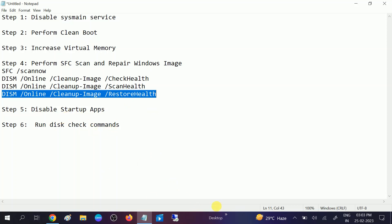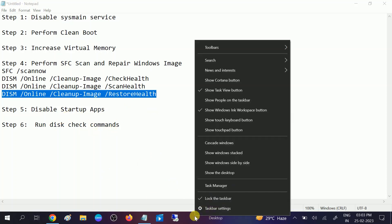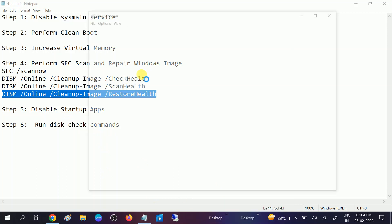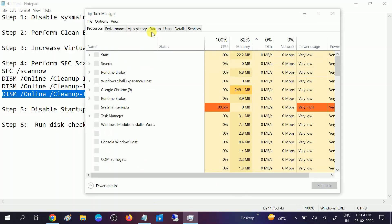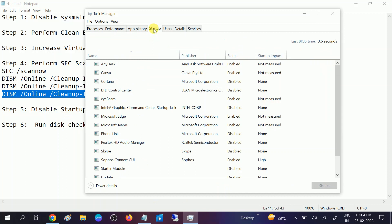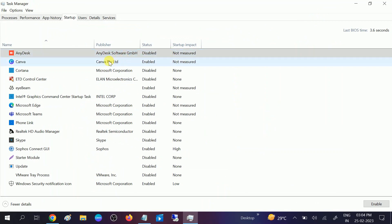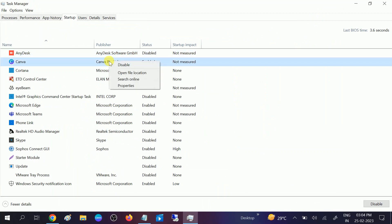Right-click on the taskbar and go to Task Manager. Then go to the Startup tab. Now you can see and disable all the apps here. Right-click on each app and select Disable — for example, Cortana is already disabled here.